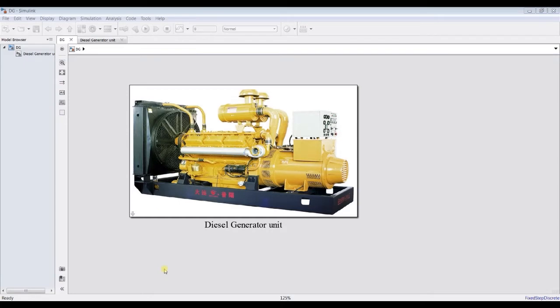Hi everybody, Fosubhama Shara with you. Today we are going to talk about diesel generator unit MATLAB Simulink model. It's quite interesting. We are going to learn how to extract our data and how we can address some important parameters about the diesel generator Simulink model.